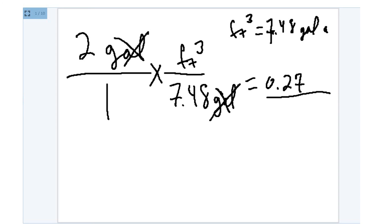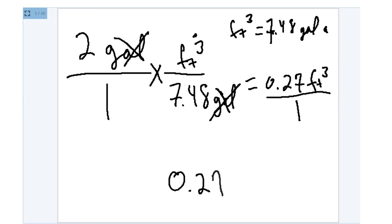So I'm left with this unit of measure, which is cubic feet on the top. And that's it. I have 0.27 cubic feet over 1. Or we could just express it as 0.27 cubic feet.